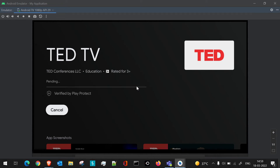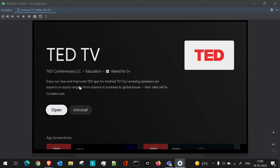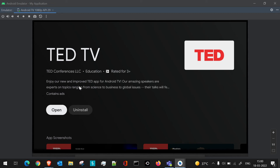Just as it happens on a mobile device, the installation will be carried out here. First the download will happen and then the installation. Here, TED TV is now getting installed.